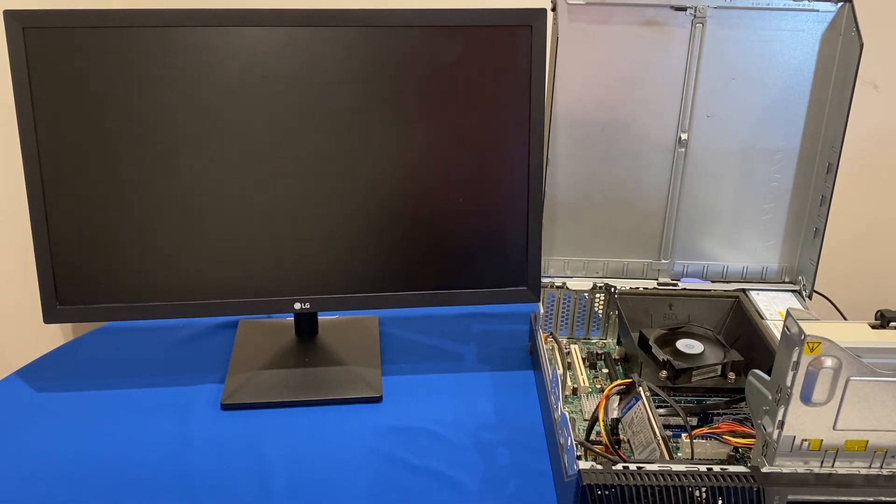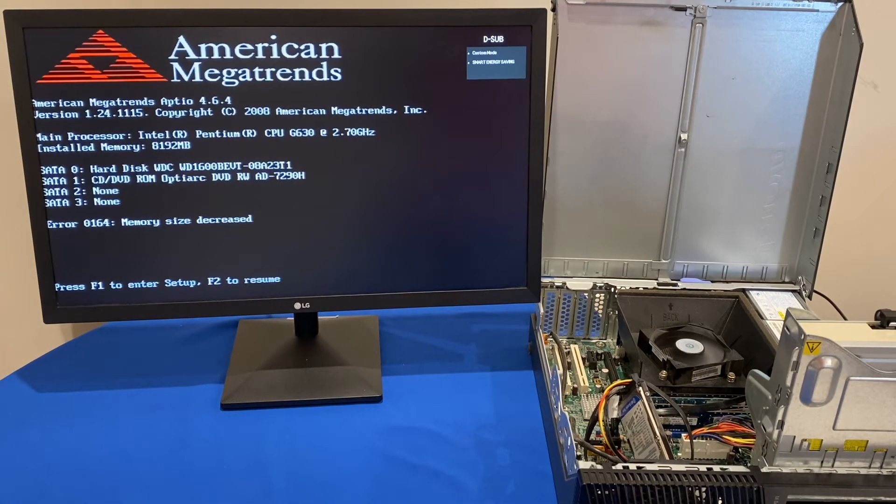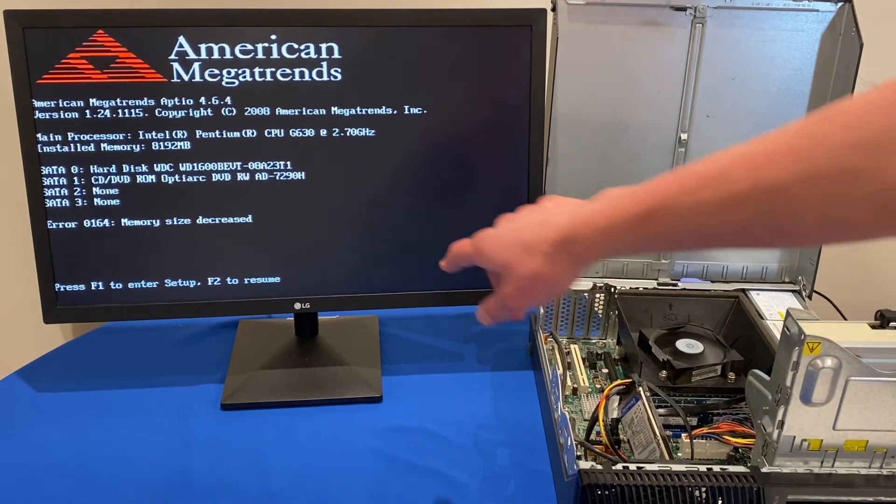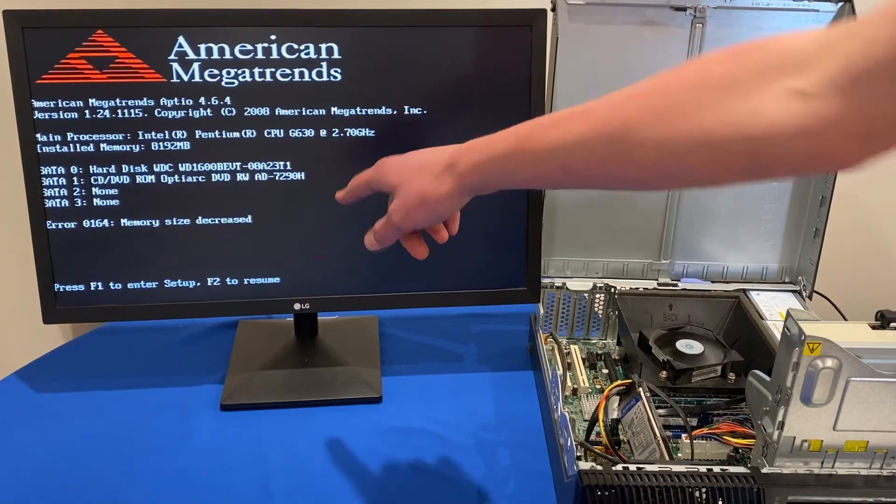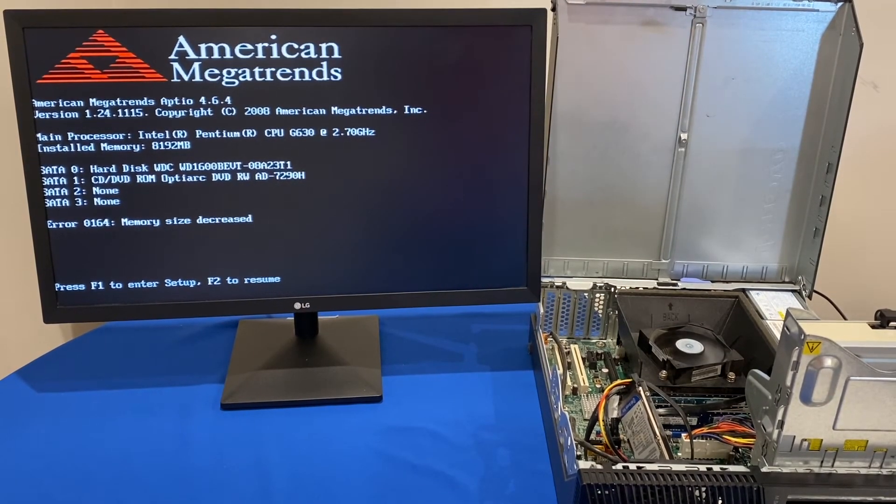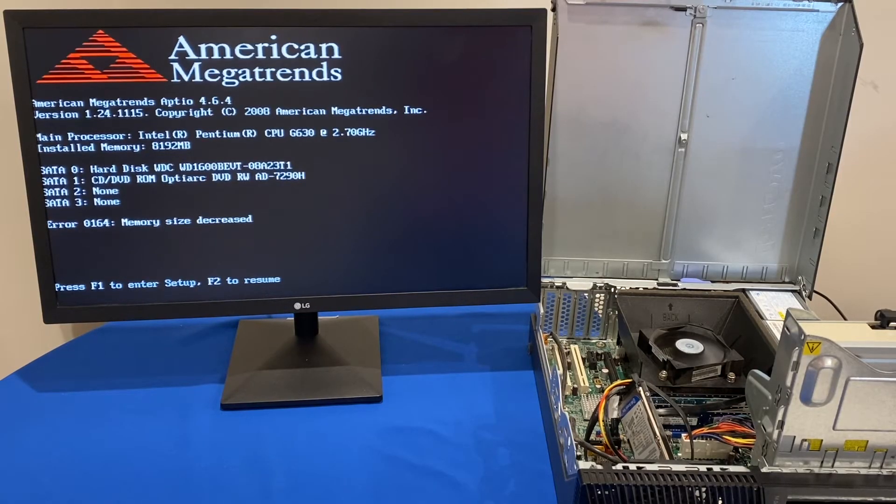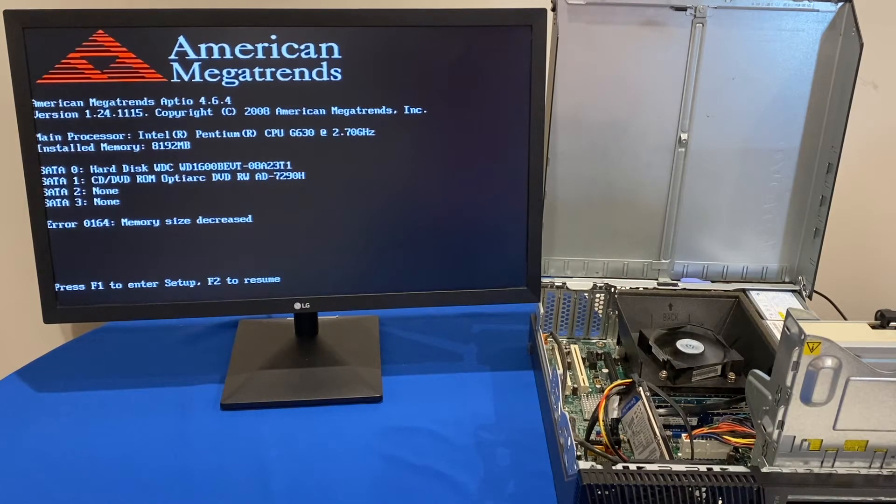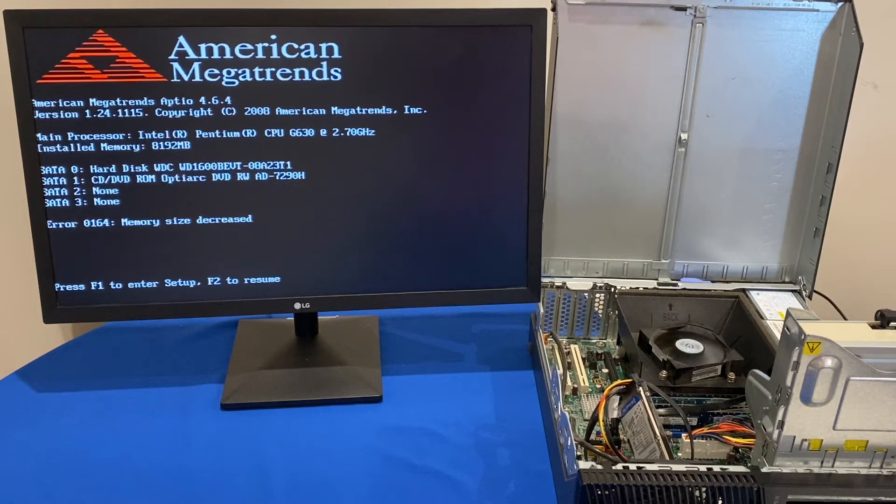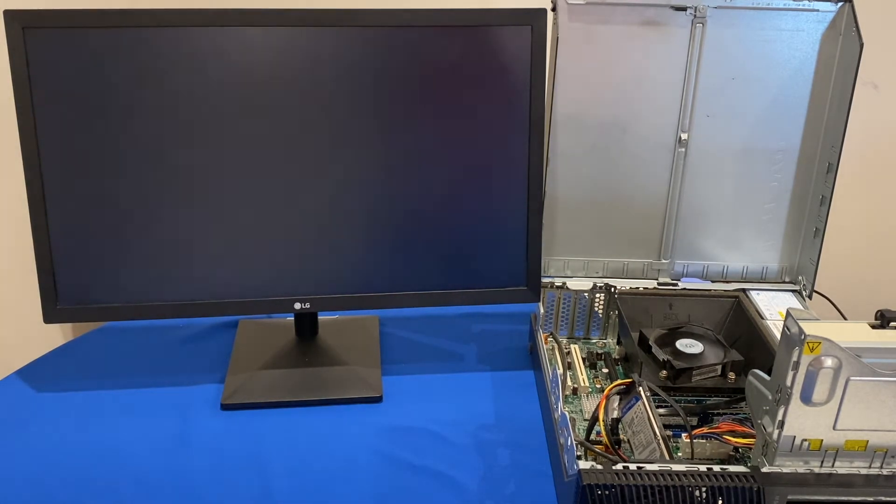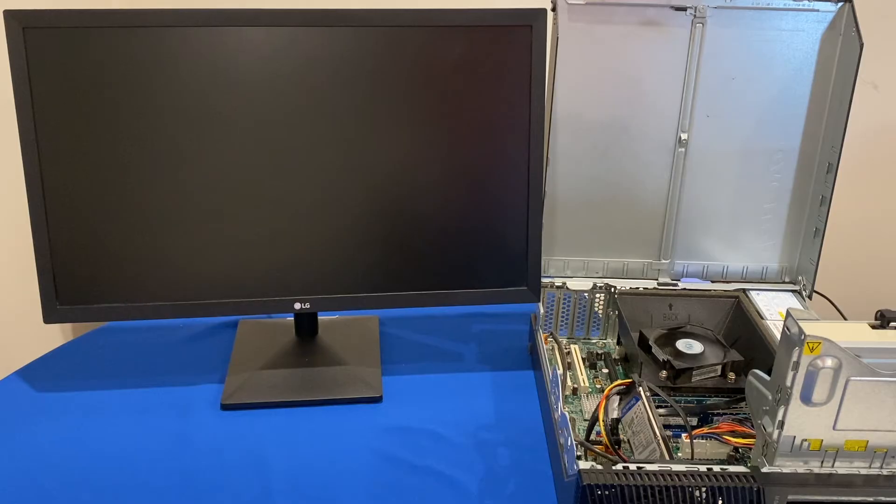All right so we heard those two beeps and it still says memory size decrease interestingly here. So maybe it didn't detect the new RAM or it might just be still showing the error from when I did it previously and I might need to clear that out of the system logs. But we'll just click F2 to resume for now and see if windows still works.